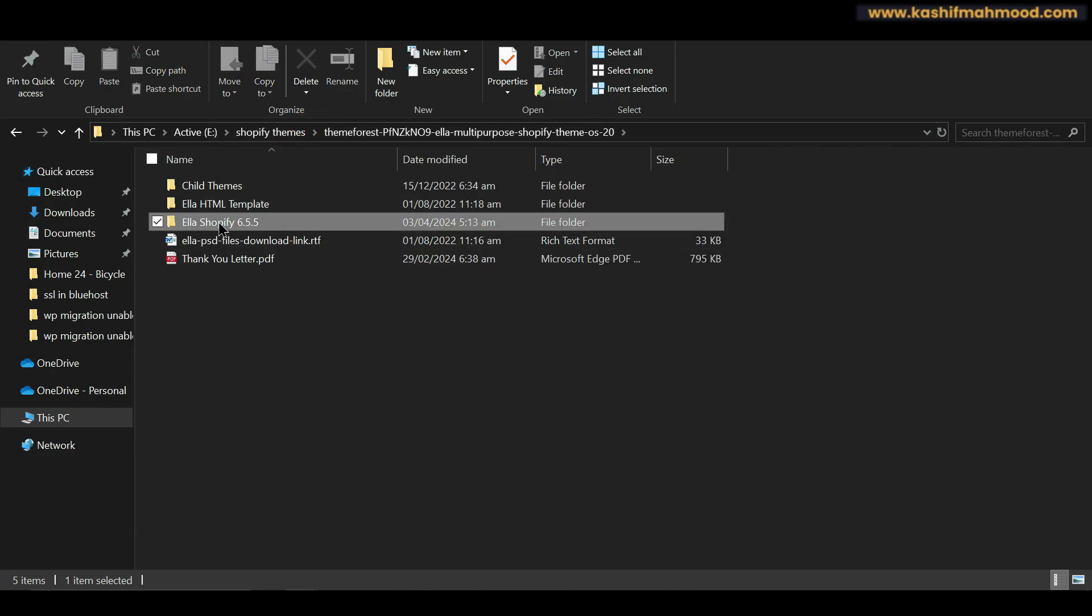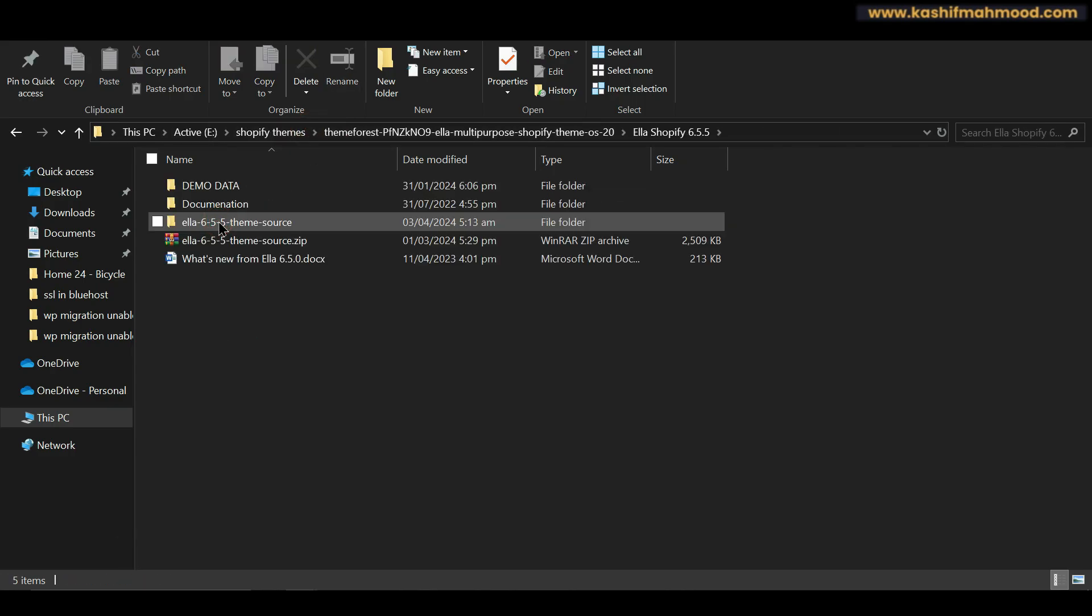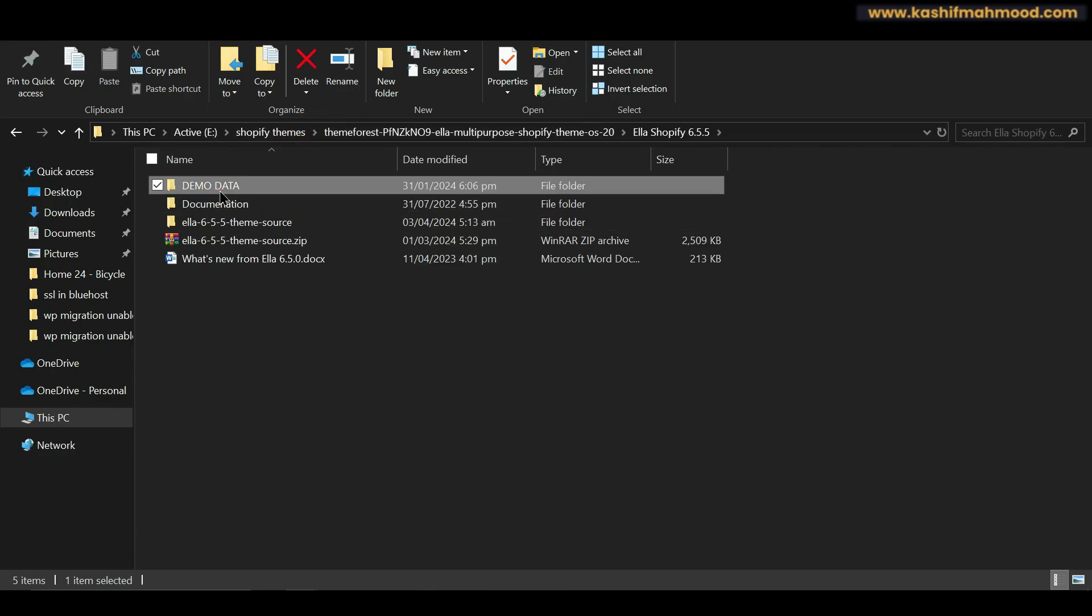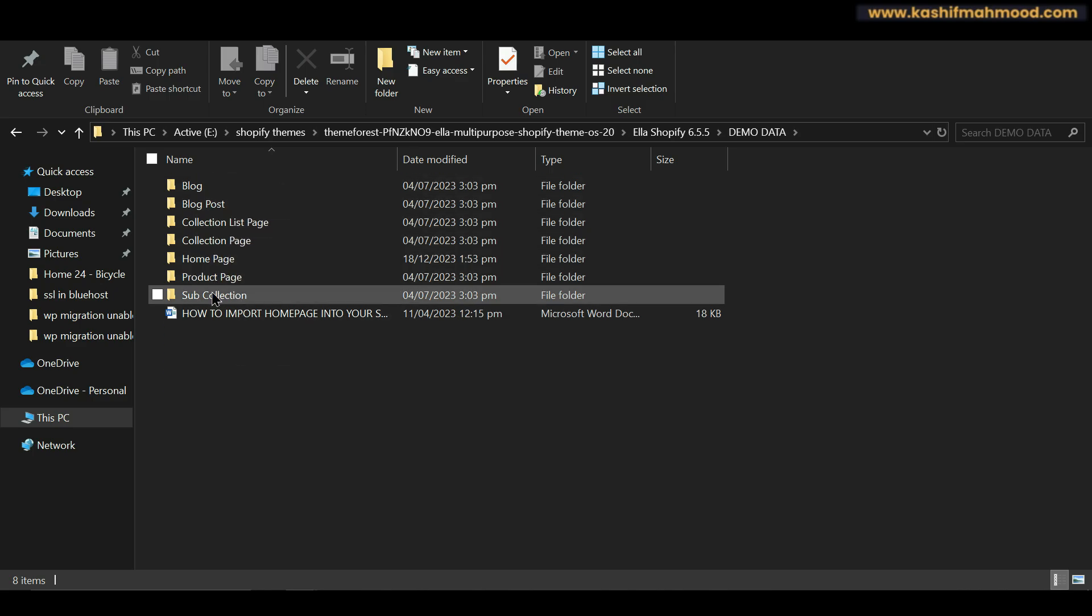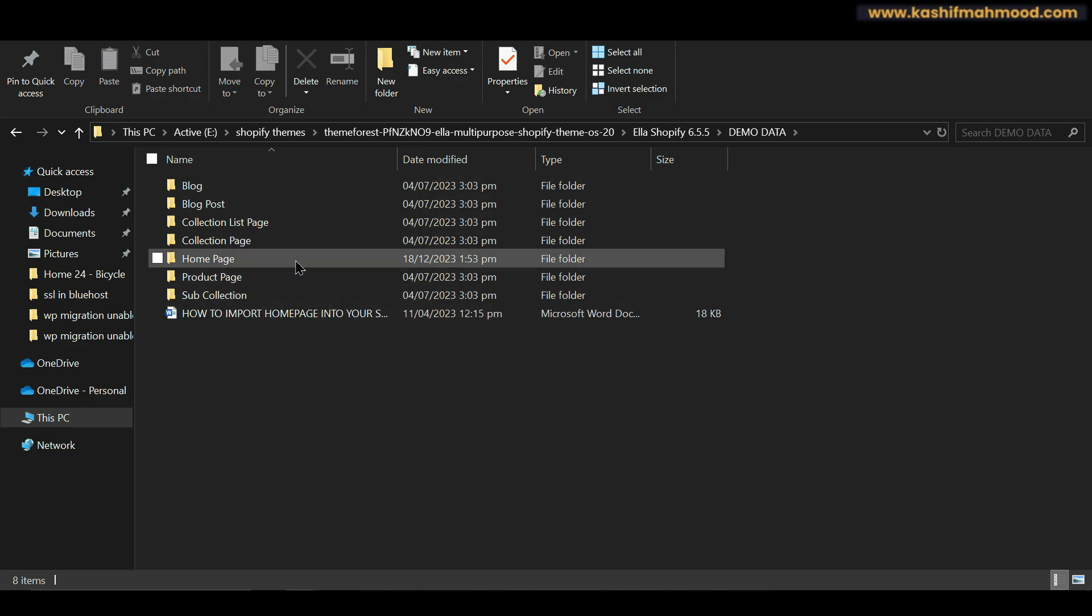So this was the Shopify folder. We can open it. We will go to demo data and here we see different pages. You can open the page for which you want to upload the demo data.